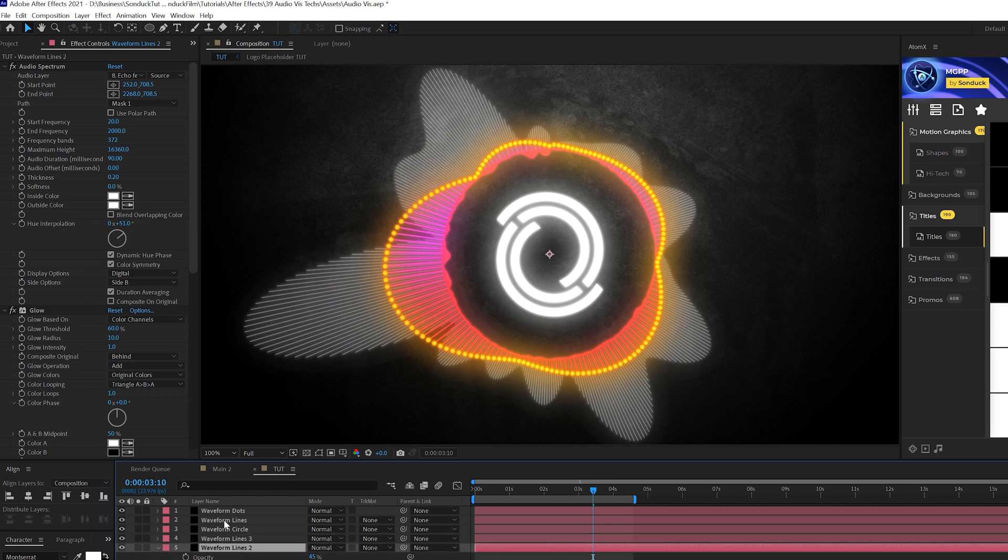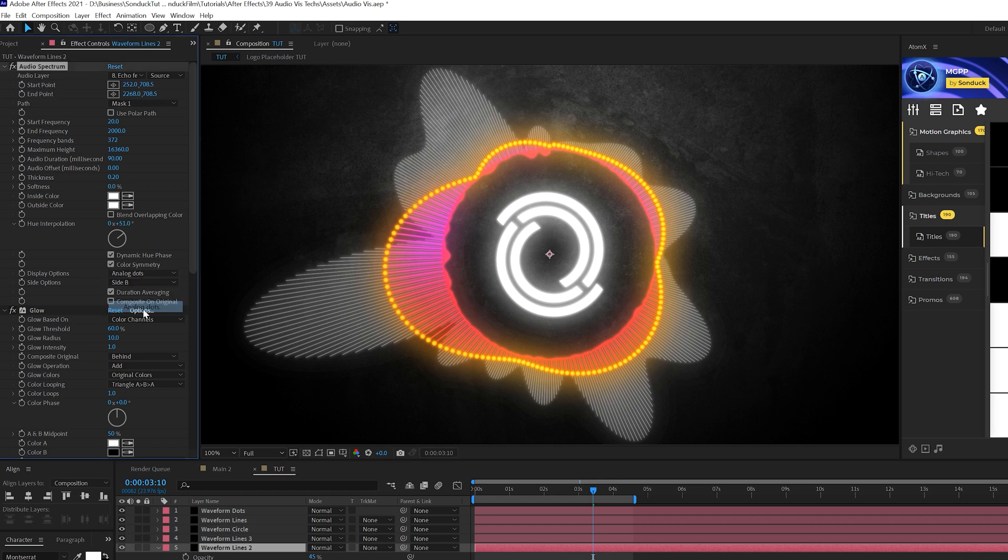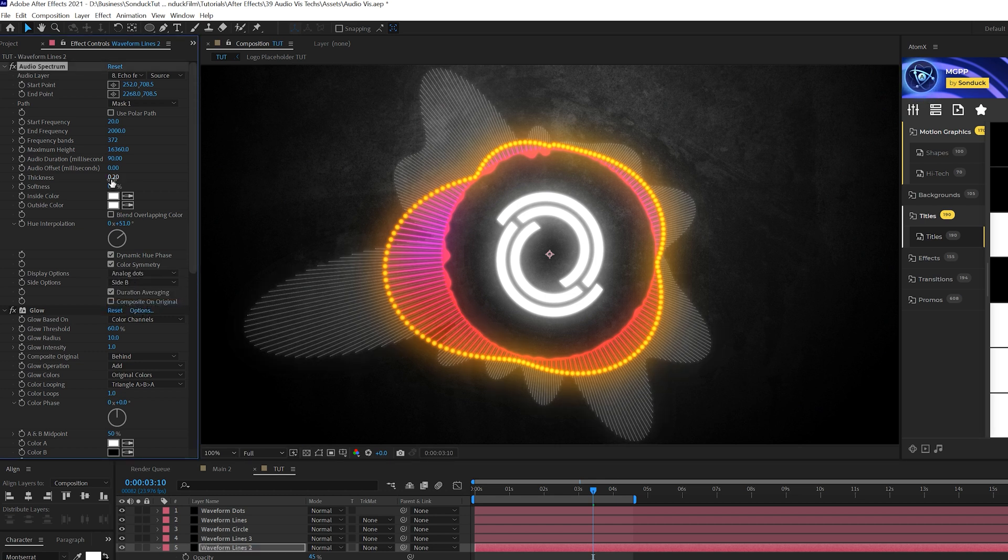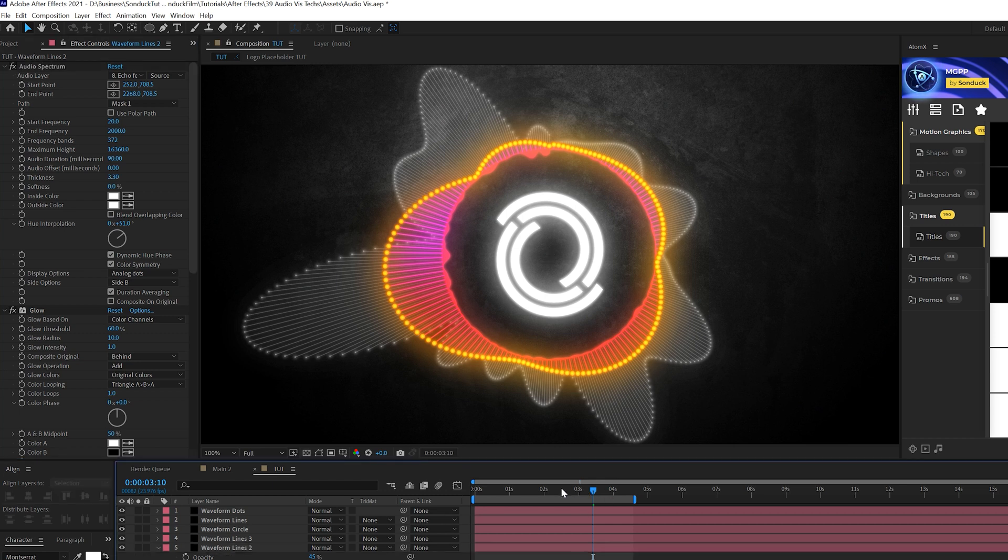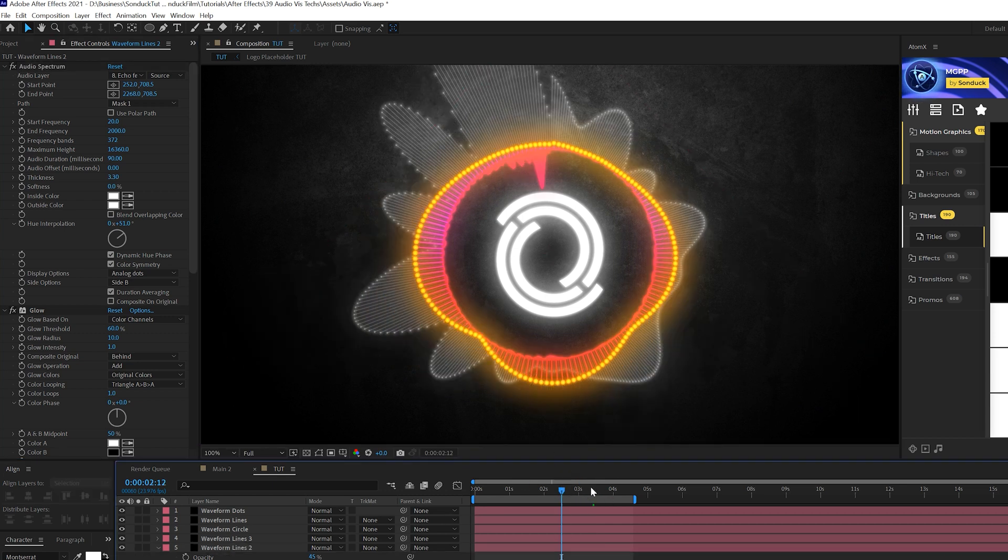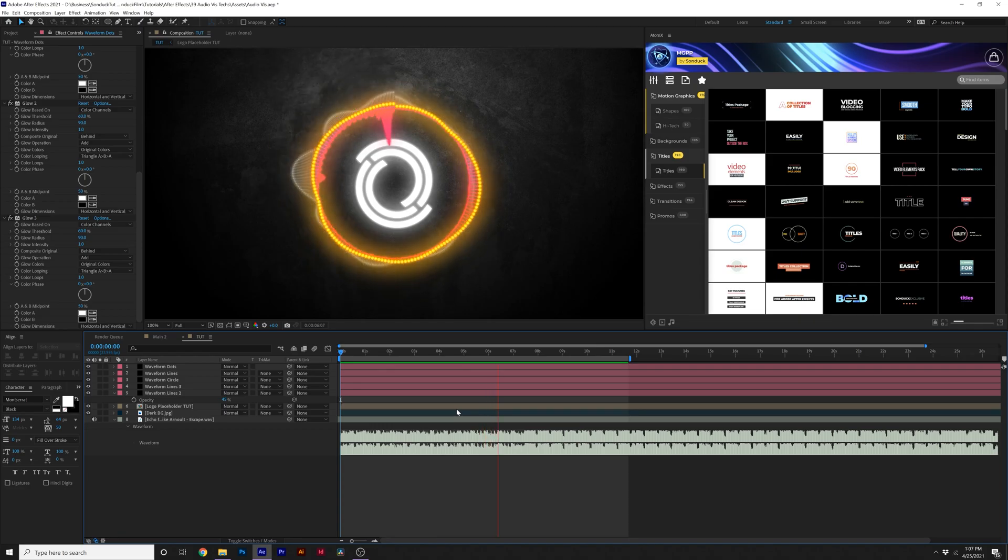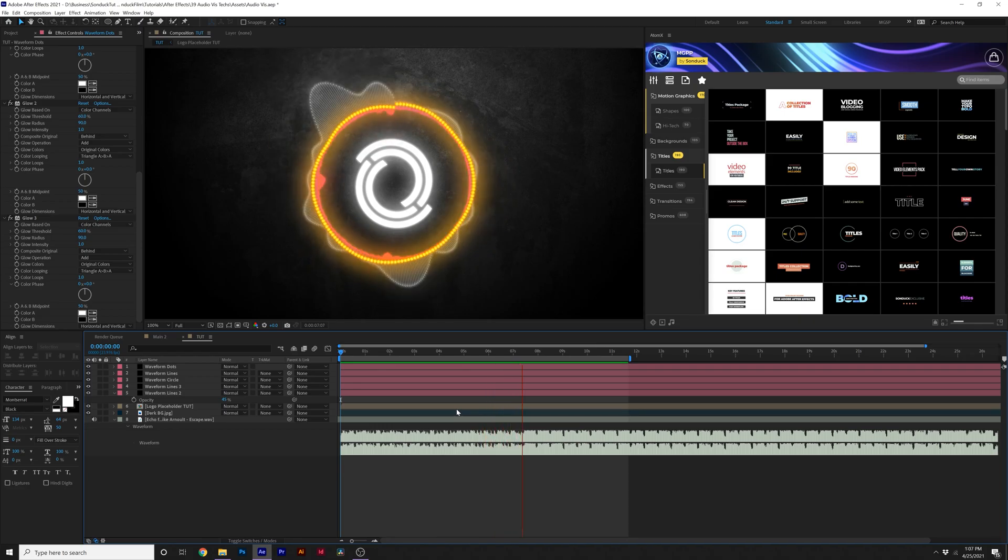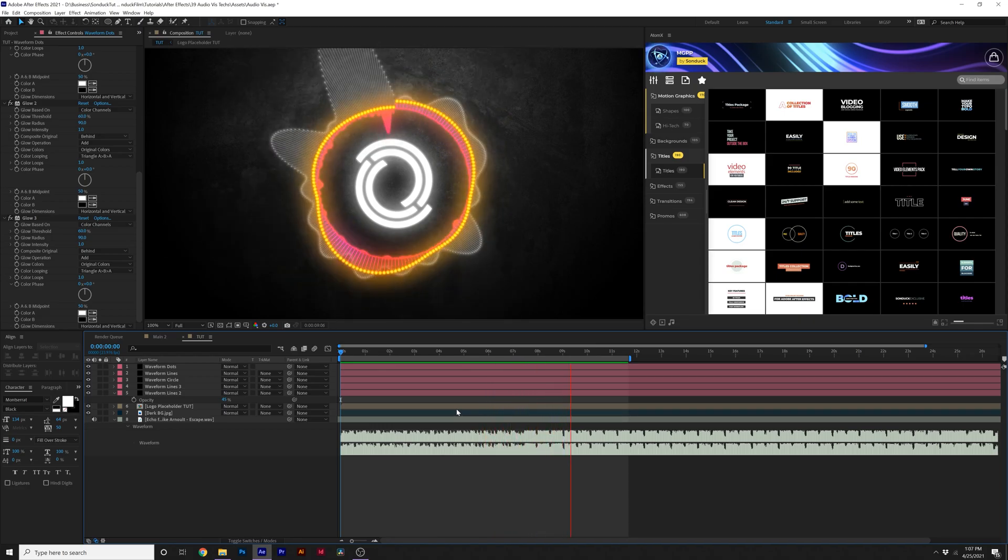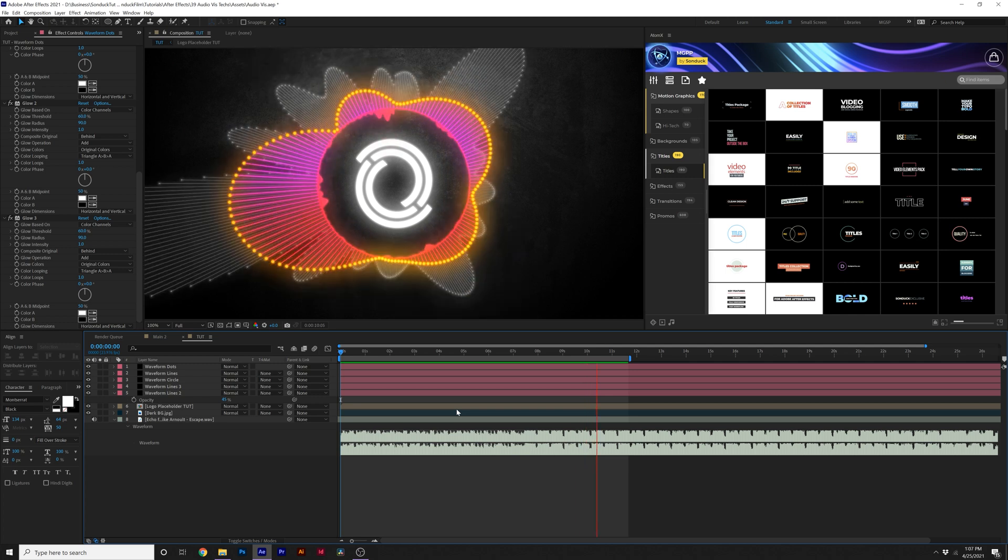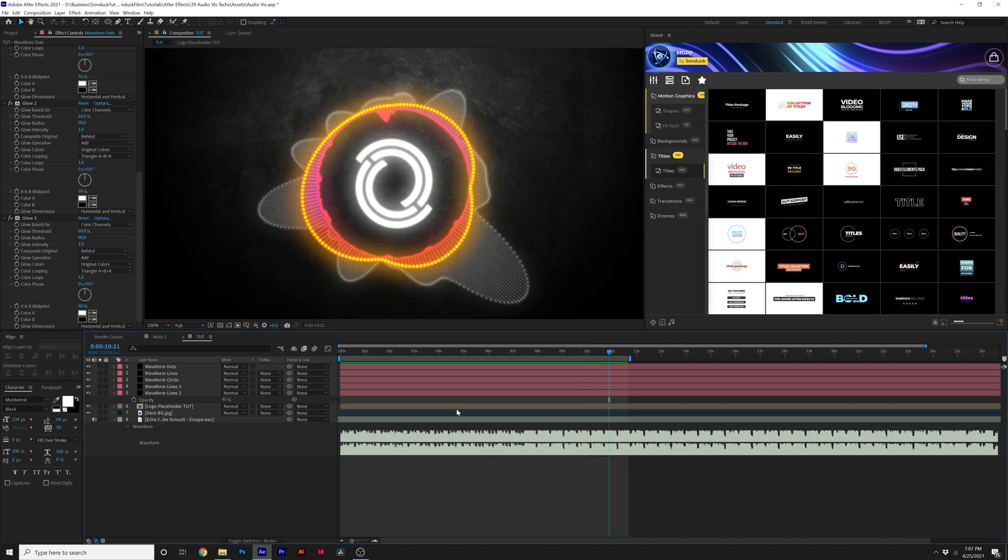All right. So then what we'll do is take our waveform lines again, duplicate it, come here to the bottom one. And this time around, we'll come here back to the digital option and we'll come here to analog dots. We can increase the thickness of this. Perfect. And this will give you just some more options to work with when creating a really cool audio waveform effect.